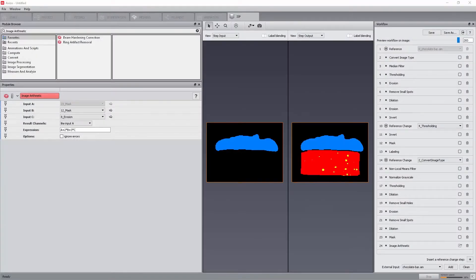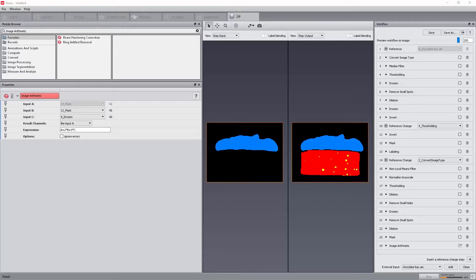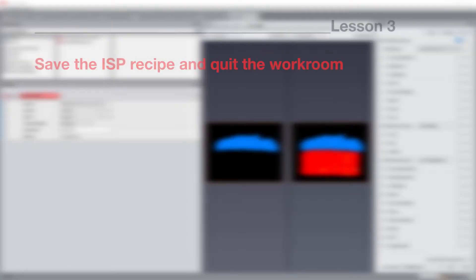In the previous lessons, we have created a workflow to segment the three phases of the chocolate bar, namely the pores, nougat, and caramel. At this stage, it is a good idea to save the workflow being edited.